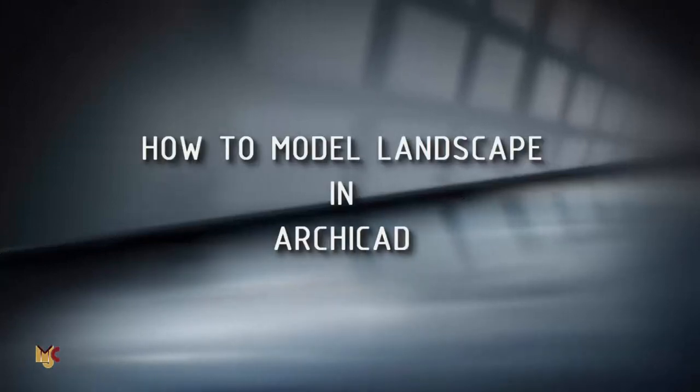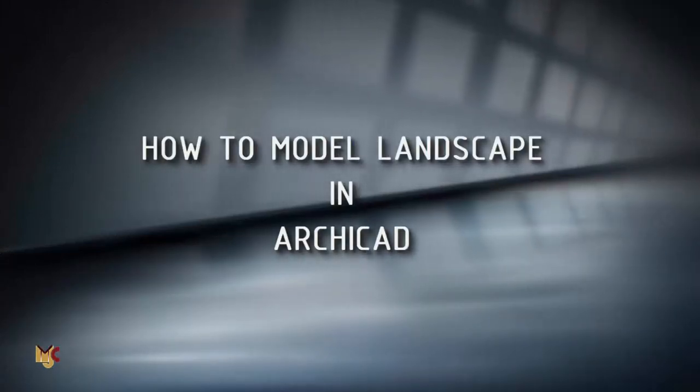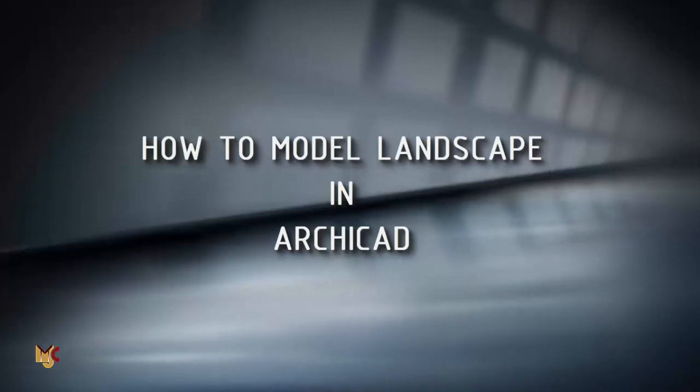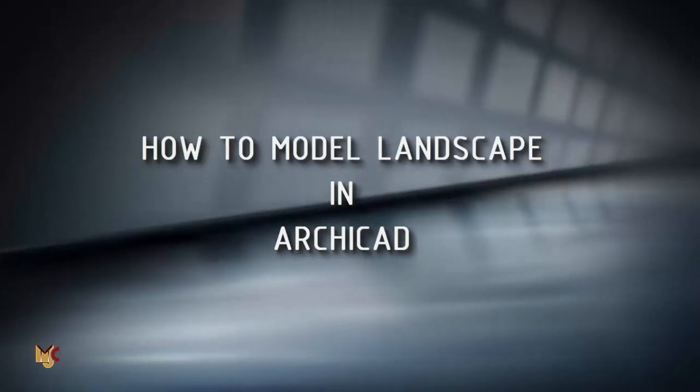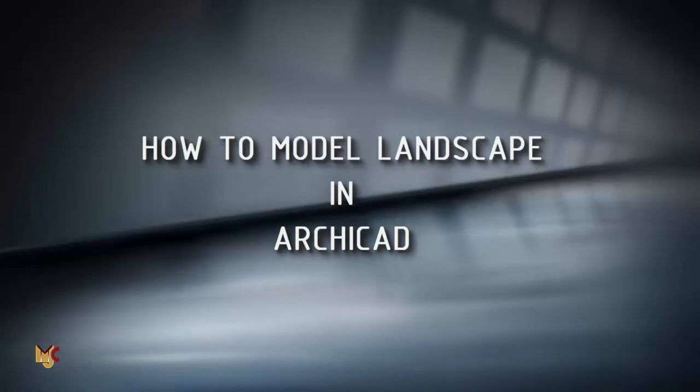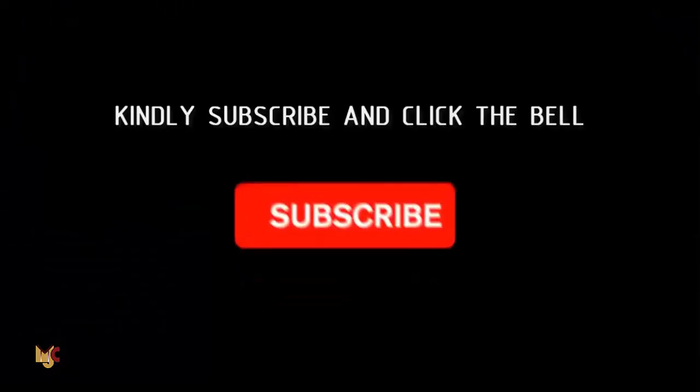Welcome to today's tutorial. Today I'm going to show you guys how to do landscape in ArchiCAD using an AutoCAD file. But before I proceed, if you're new here you can subscribe to our channel and turn on the notification button so you don't miss videos whenever I post.